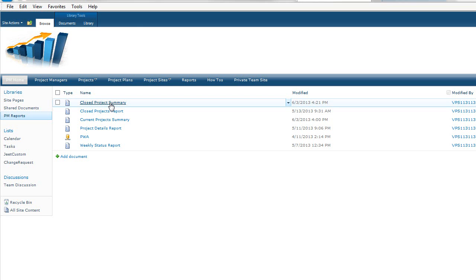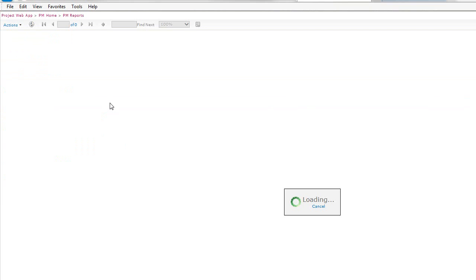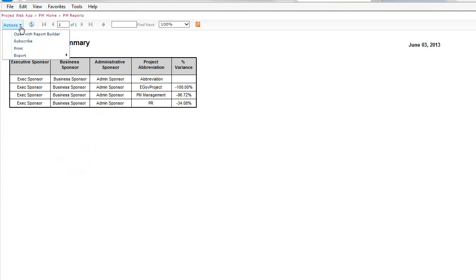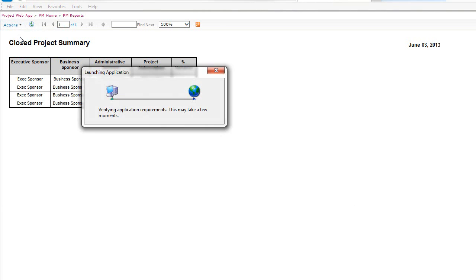So let's first come in here and we can run this report and we can see that it runs. Maybe we want to add a column, change the formatting, change the background or bold something. So let's now go to Actions and we're going to say Open with Report Builder.